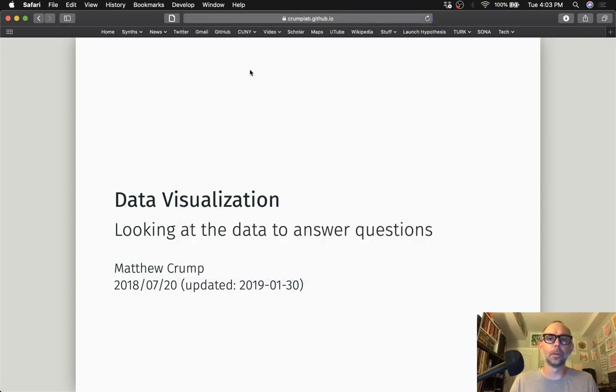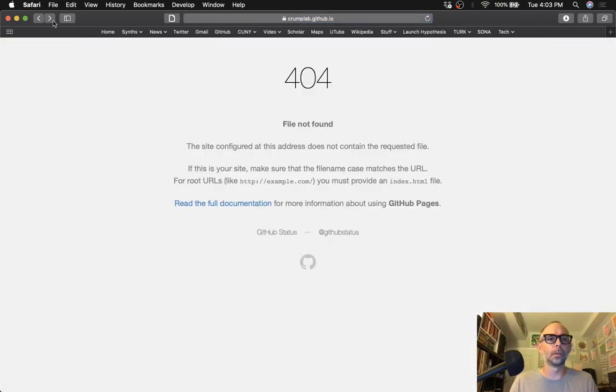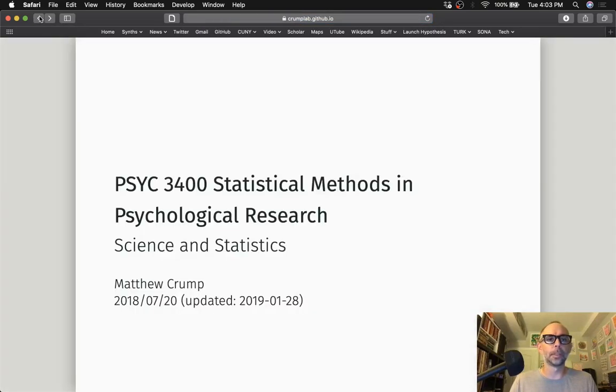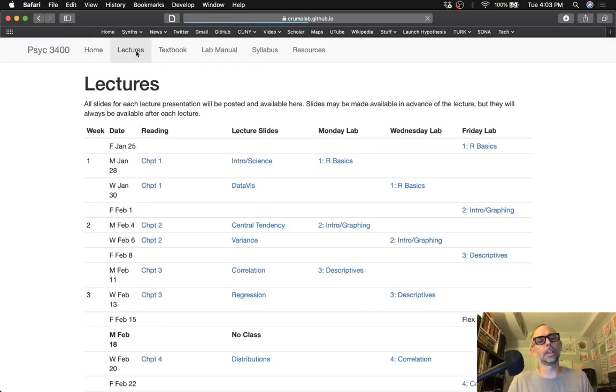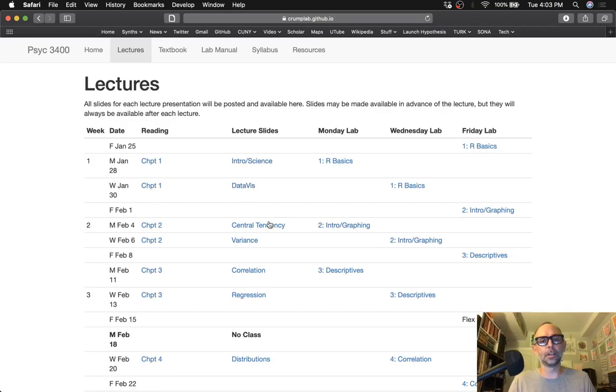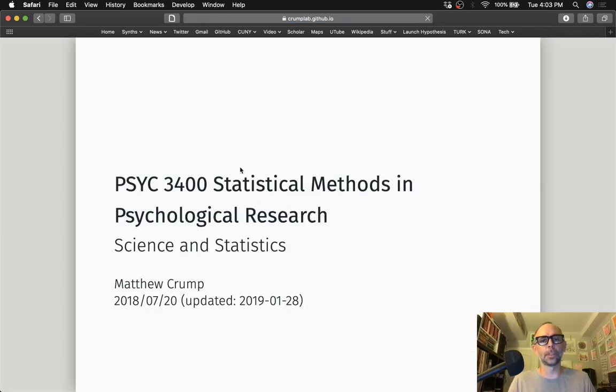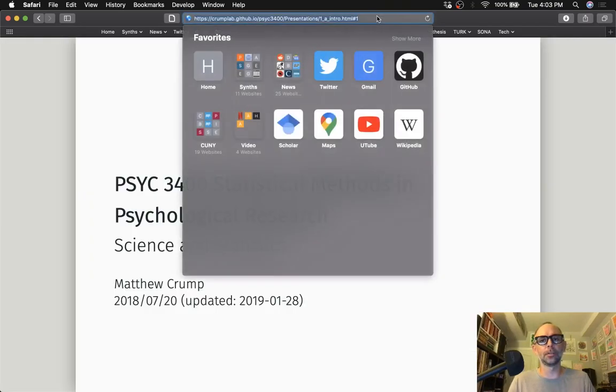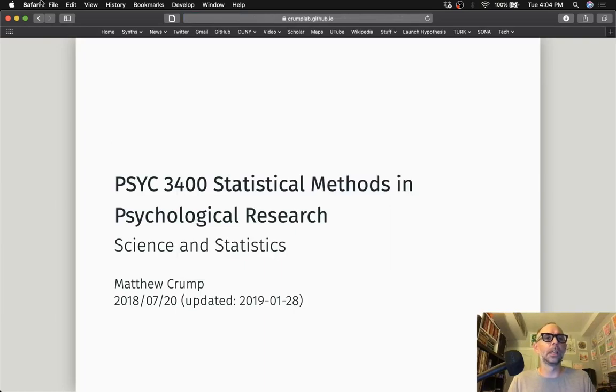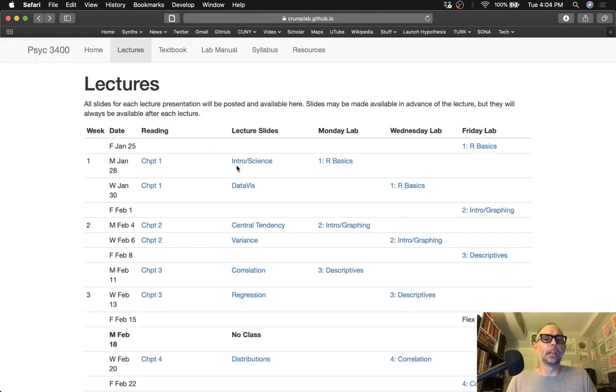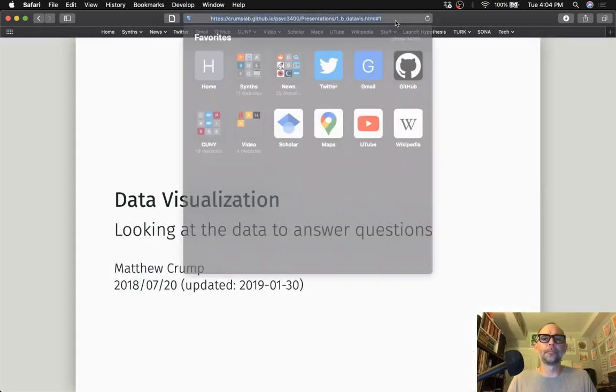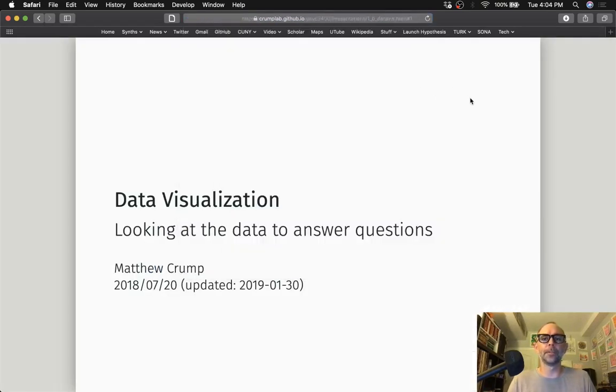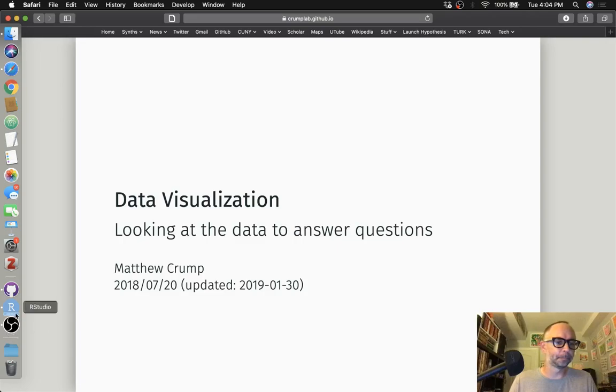So there's all these presentations on this repository and I know what the links are. When I go to build this lectures table, I'm putting those links in here. For example, this is linking to 1A intro and this one is linking to data viz and so on.